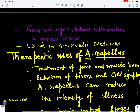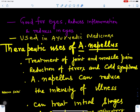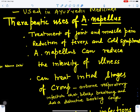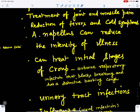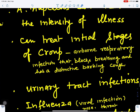The therapeutic uses of Aconitum napellus include: treatment of joint and muscle pain, reduction of fevers and cold symptoms, and it can reduce the intensity of illness. If an illness has just started, it can be controlled with Aconitum napellus. It can treat initial stages of croup, which is a kind of barking cough — a person may awaken from sleep due to barking cough — an airborne respiratory infection that blocks breathing. This can be controlled with Aconitine.